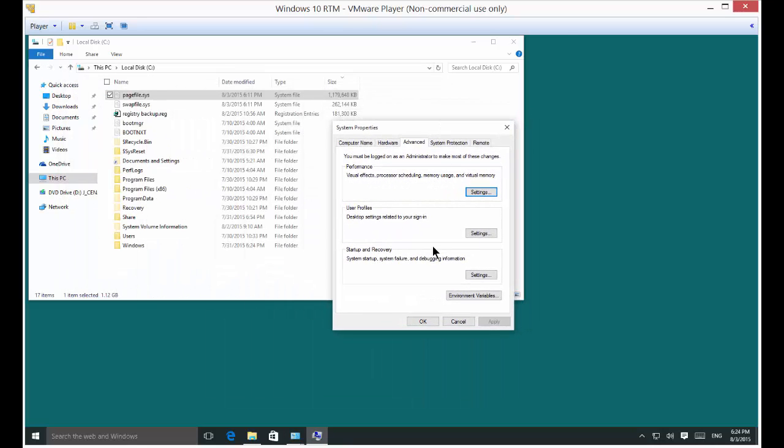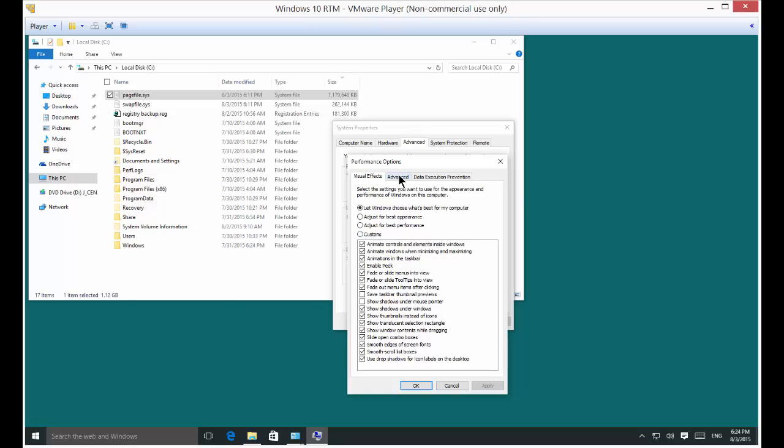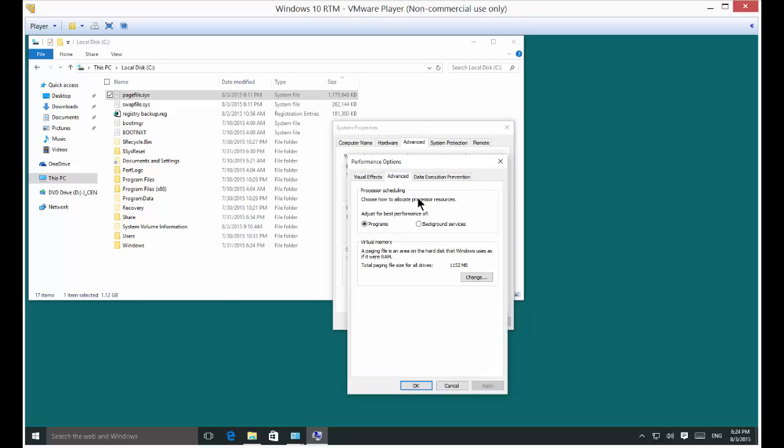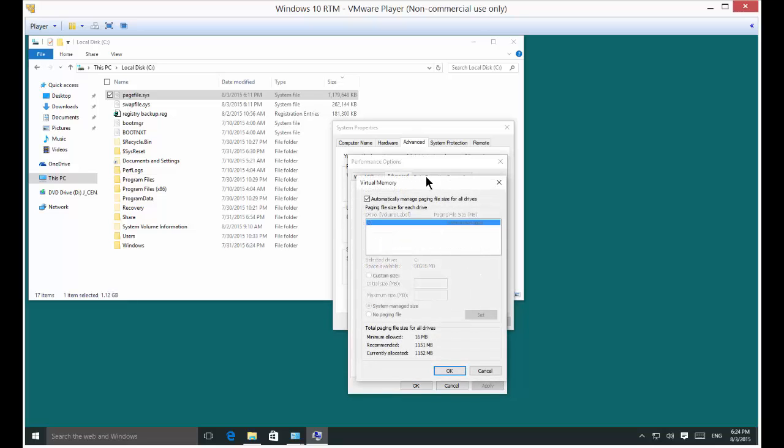We'll click on the Settings button and then the Advanced button. Then let's click on Change where it says paging file.